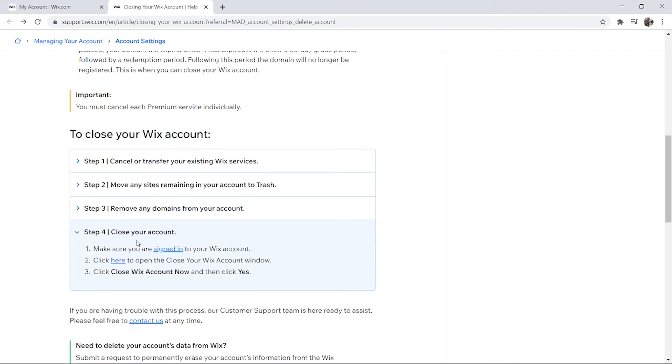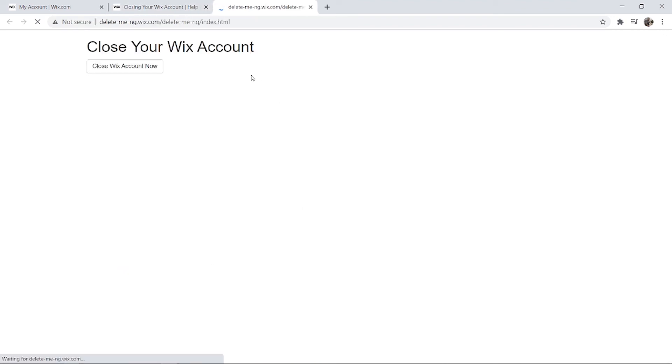What you need to do is click on this button here, and it's going to take you to this window. You can just simply click on Close Your Wix Account and your Wix account will then be deleted.